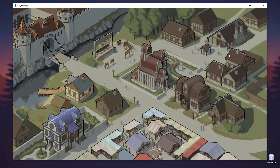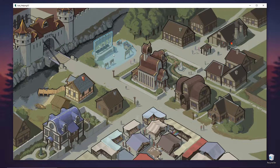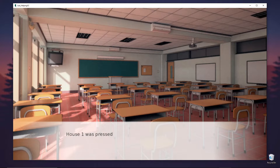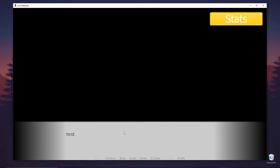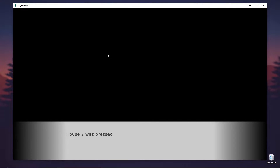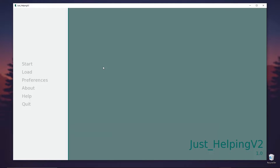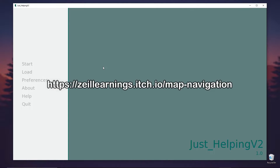There are actually houses that we can click, and once hovered an image shows above it. Here's an example — pressing this house shows 'house one was pressed.' Going back and clicking the other house shows 'house two was pressed.' So each button has a different label. It's just something a friend requested, so I'm just going through it.